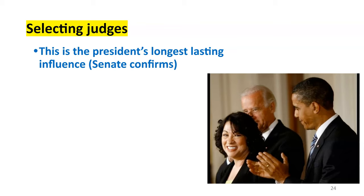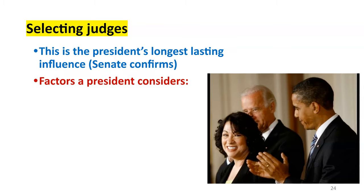Poor Jimmy Carter — he served for four years and didn't get one nomination, didn't have one opportunity to name a judge to the Supreme Court. Donald Trump, on the other hand, was in office four years and nominated three justices. You can see the difference — it is all dependent on how the dice rolls. Some factors the president would consider: party ID is important, ideology is important in addition to party — their judicial philosophy and how they believe in interpreting the Constitution and the role the judicial branch plays.